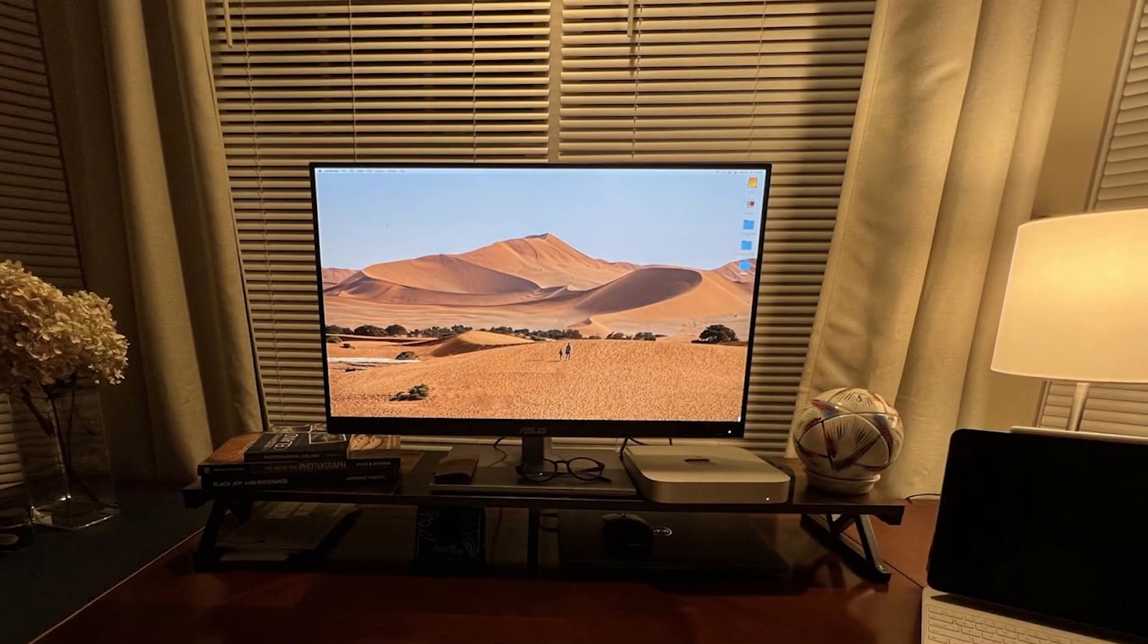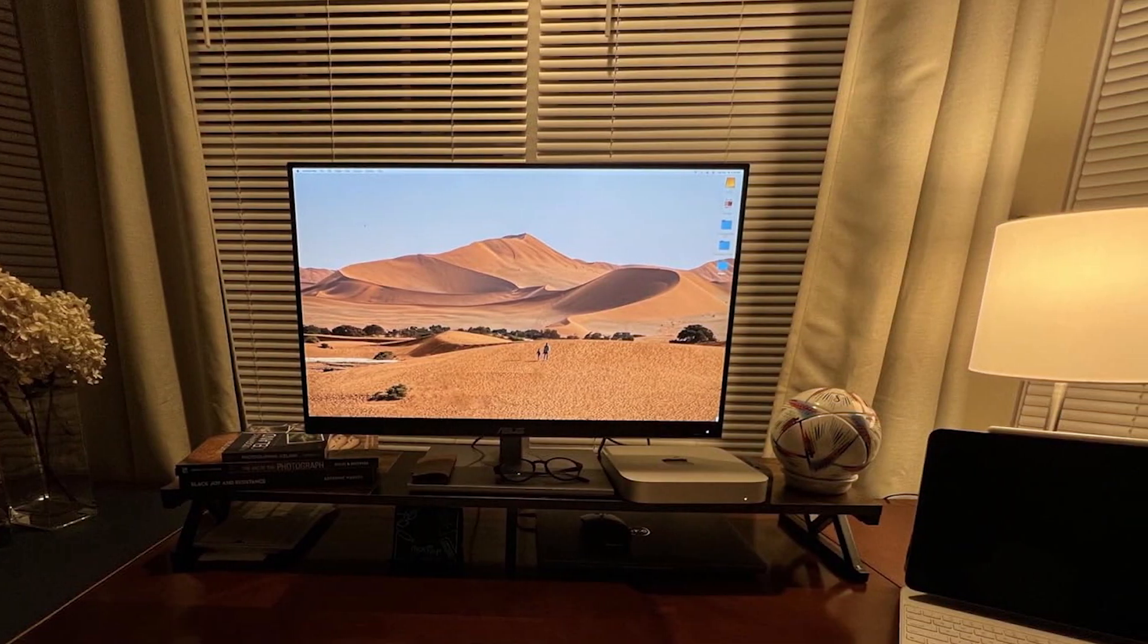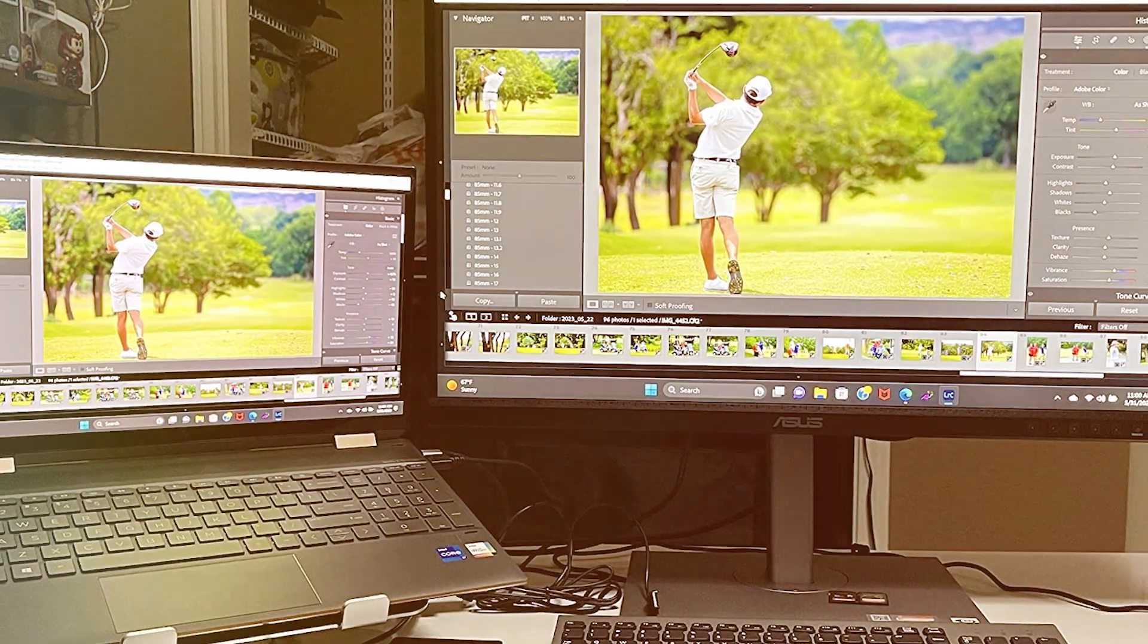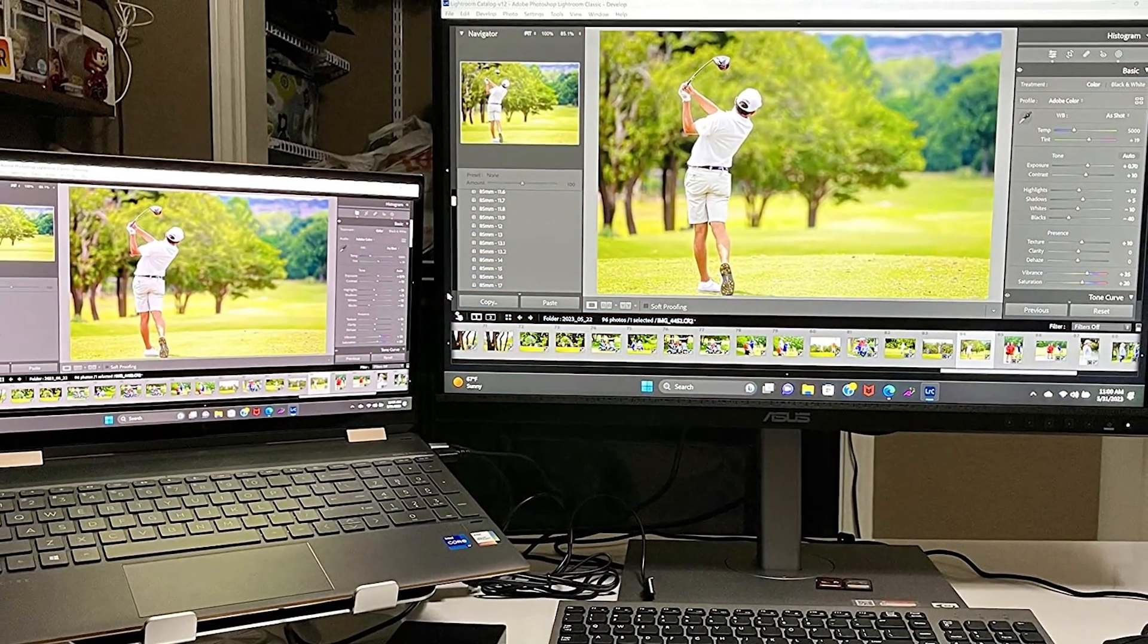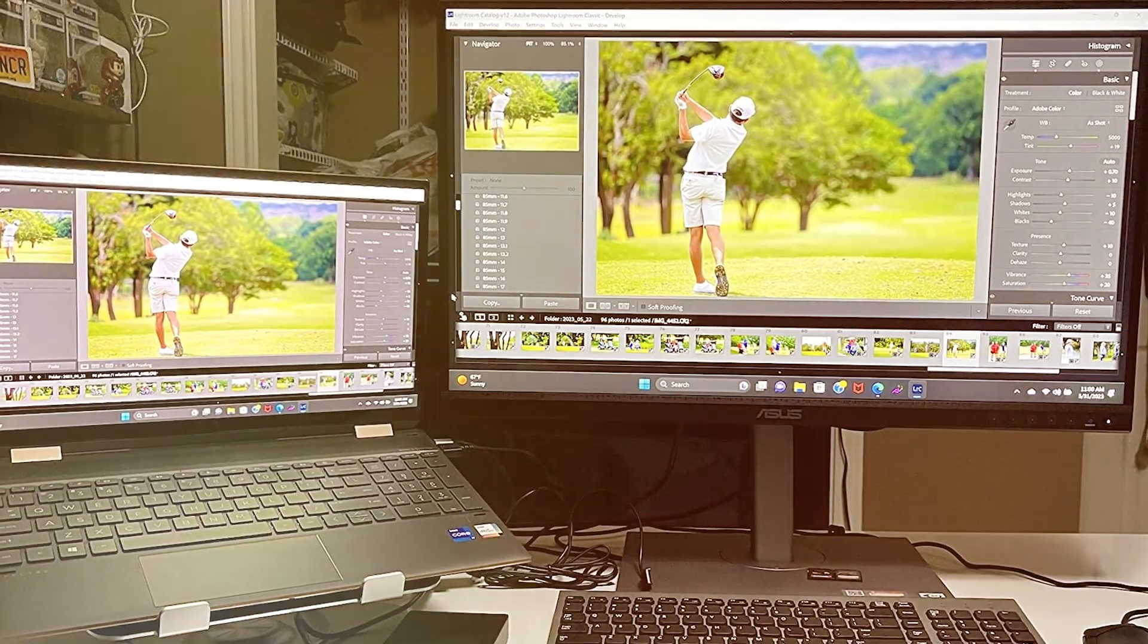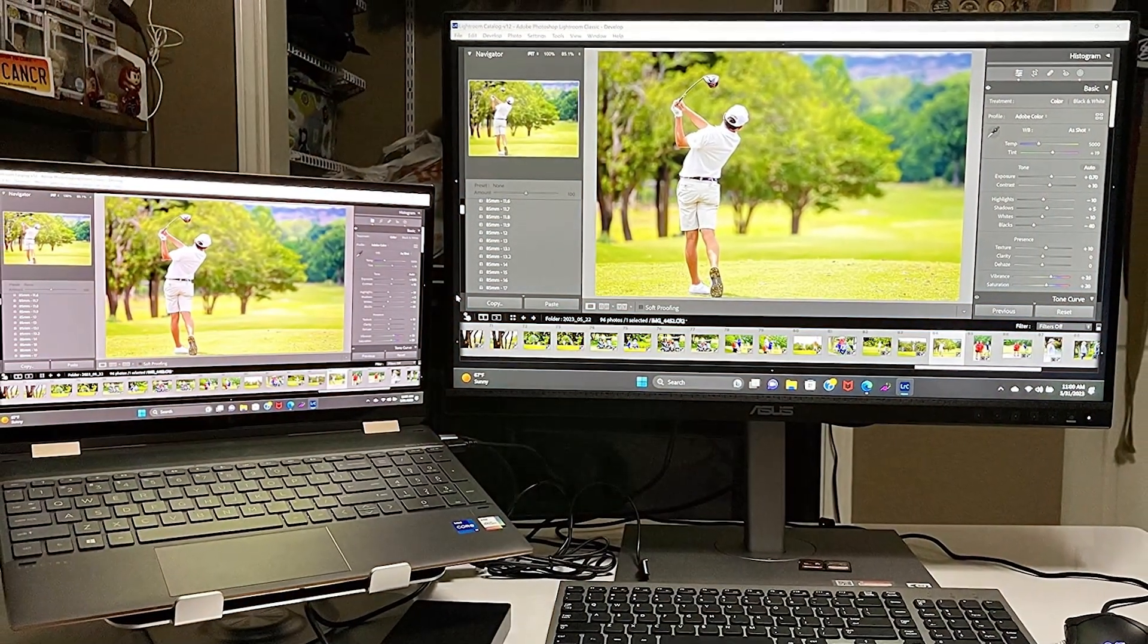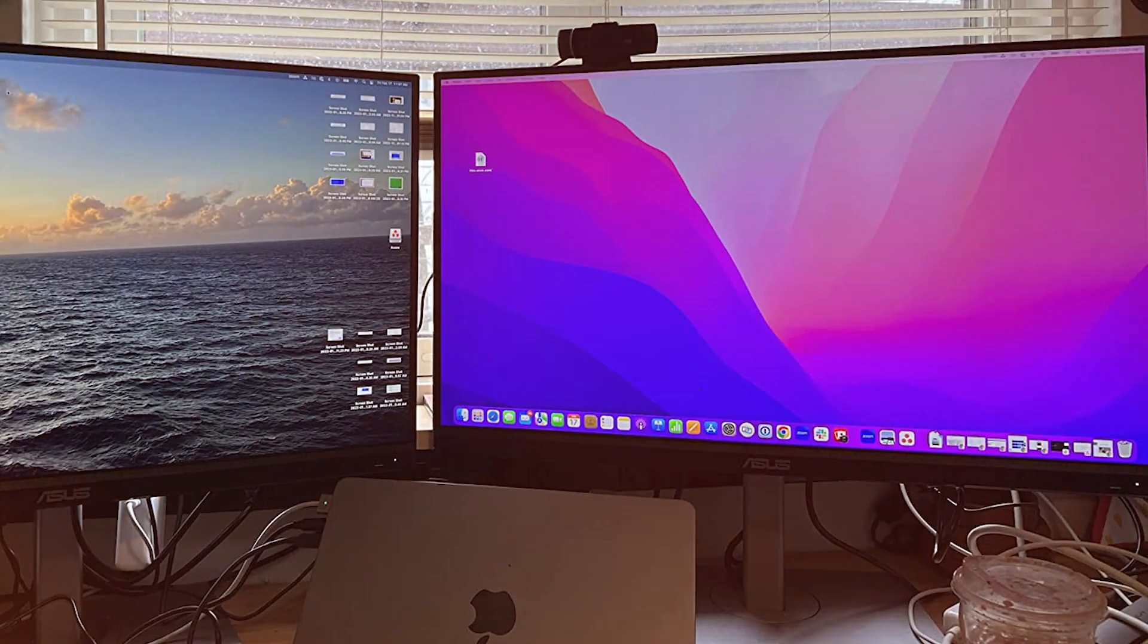It comes with a sleek, frameless design that will not only make your workspace look ultra-modern but also provides more screen real estate. The 32-inch size is optimal for multitasking. You can have multiple windows open side-by-side without feeling cramped. Now, let's talk about the display quality.